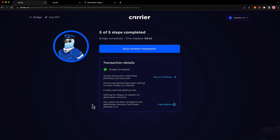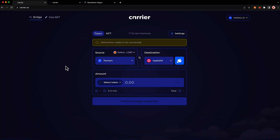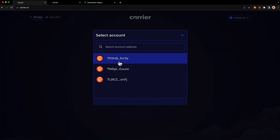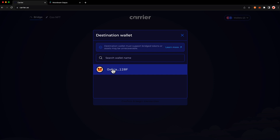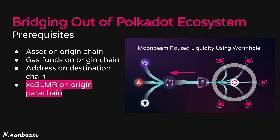We'll be moving tokens from HydraDX back to Phantom. Press start another transaction, choose our source chain as HydraDX, connect your wallet, and choose Polkadot.js. Pick the address on the origin chain and connect your wallet for the destination chain. This is a great time to talk about the prerequisites for bridging out of the Polkadot ecosystem using MRL. The prereqs are the same as bridging into, except there is one more: the requirement to have XC Glimmer on the origin parachain. For an XCM transfer, you need to be able to pay the fees using XC Glimmer, so you'll need to bridge at least a little bit of Glimmer over to the origin parachain — in this case, HydraDX.